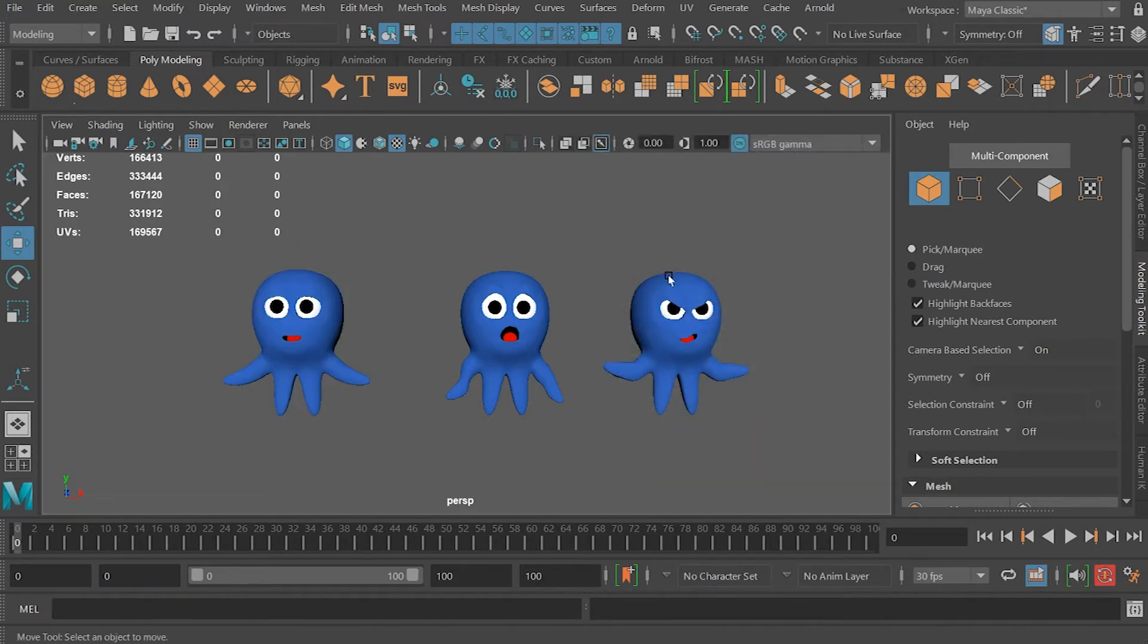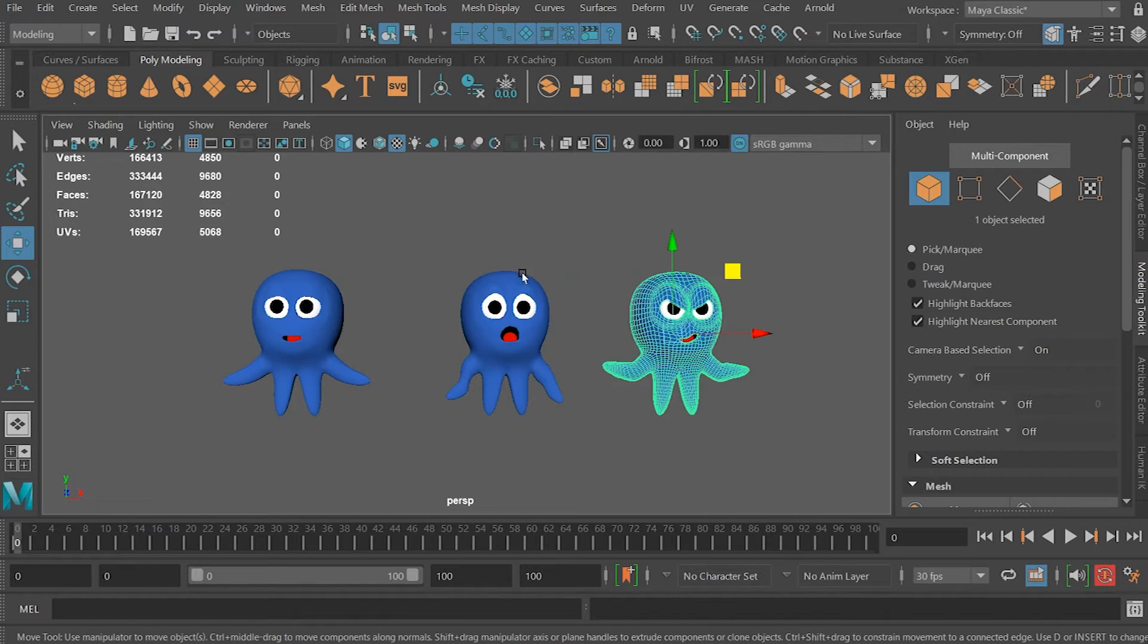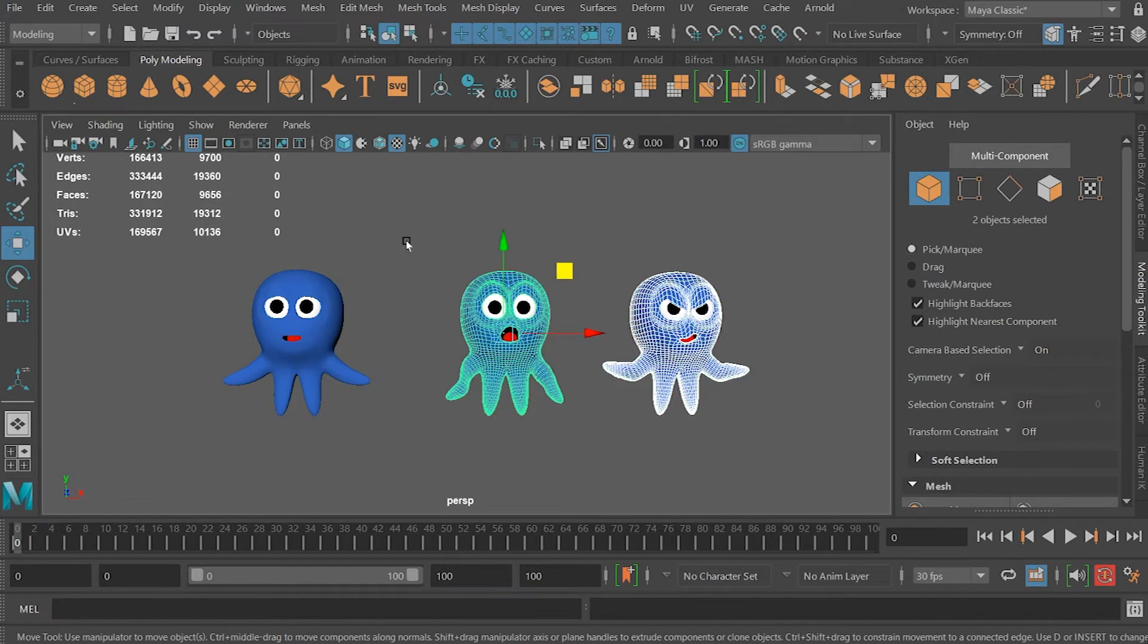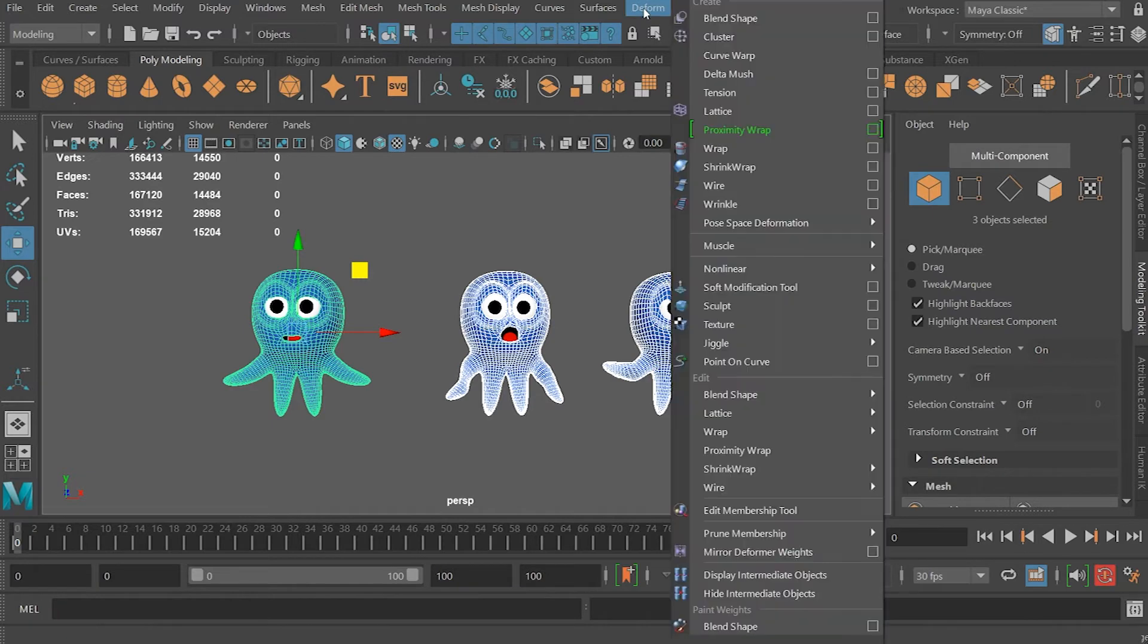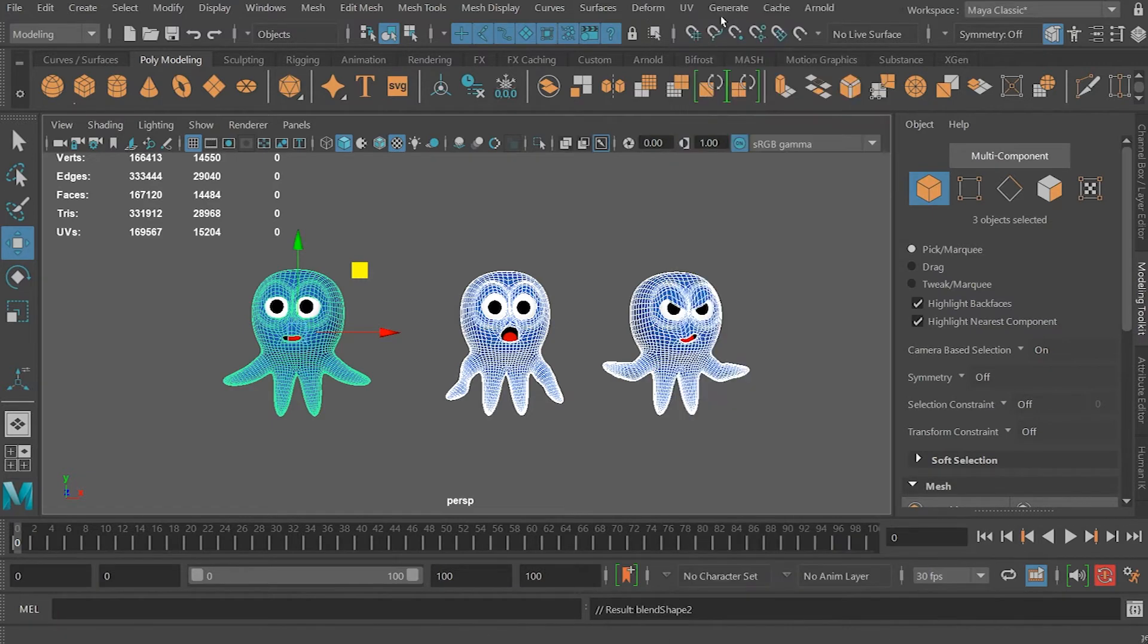Select your blend shapes in order by holding down the Shift key and then select the original one. Go under Form, Blend Shape, Blend Shape.